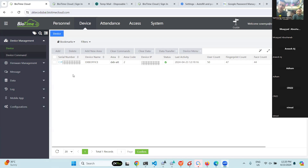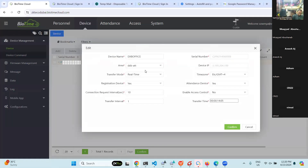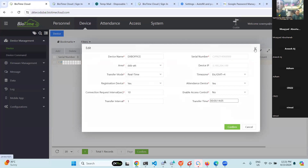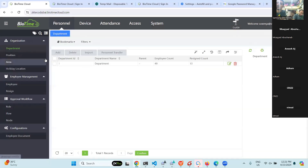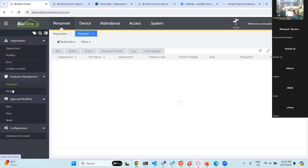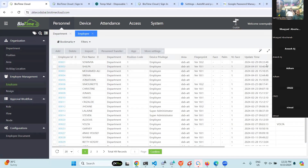You need to assign an area to the particular device. From here you can create an area and assign it to the device. All employees assigned to that particular area will sync with that device, so they can punch from that device. This is how our system works — you must assign all employees to that particular area.